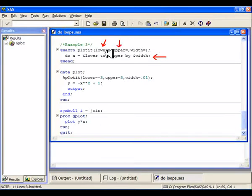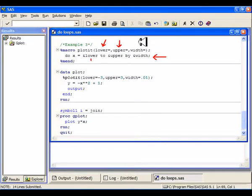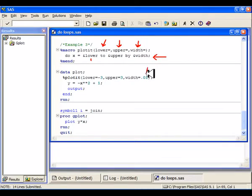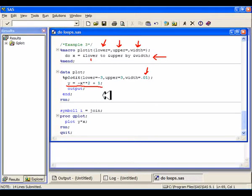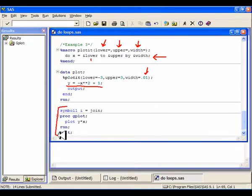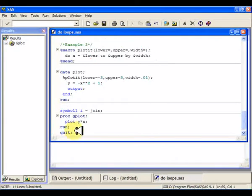I'm going to start the do-loop at the lower limit and go to the upper limit by some width, say 1 or 0.01. I have to find it down here. And then I'm going to just create this plot of negative x squared plus 1 and then output these things and then I can, again, join them and create this nice curve thing.